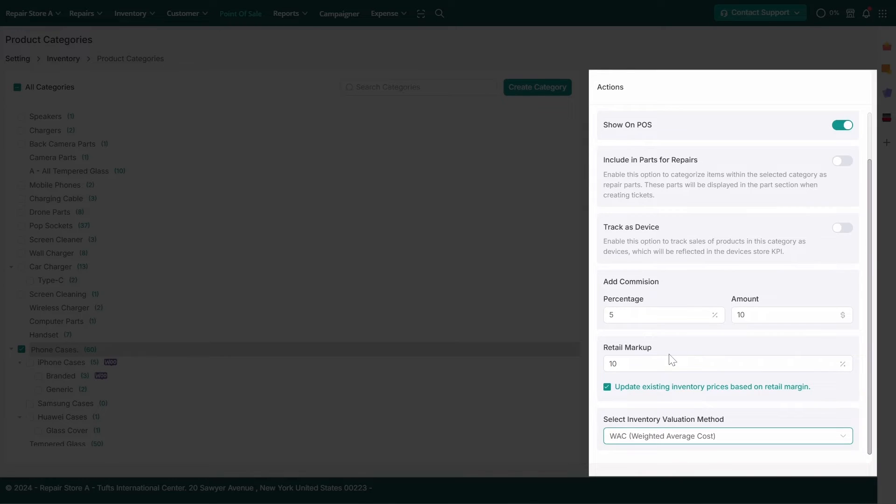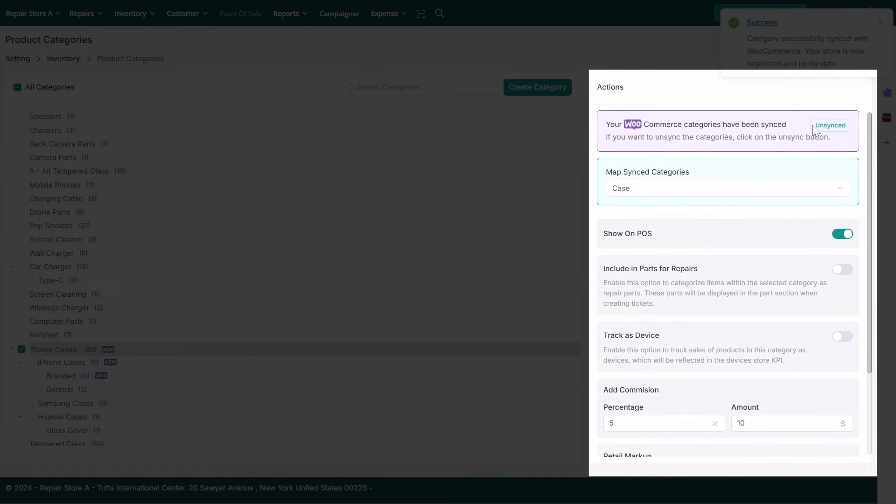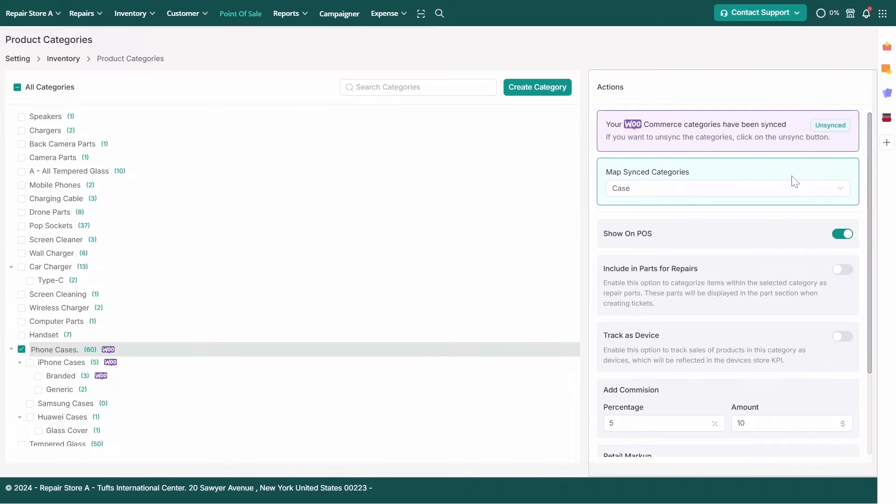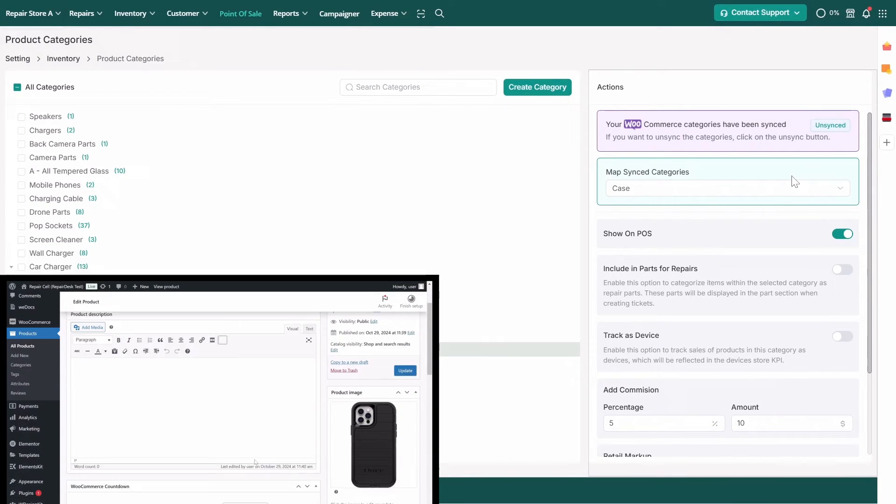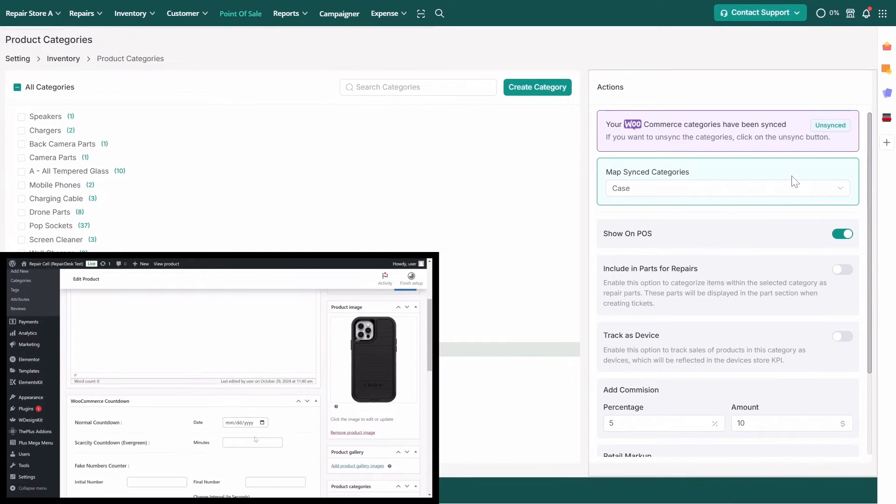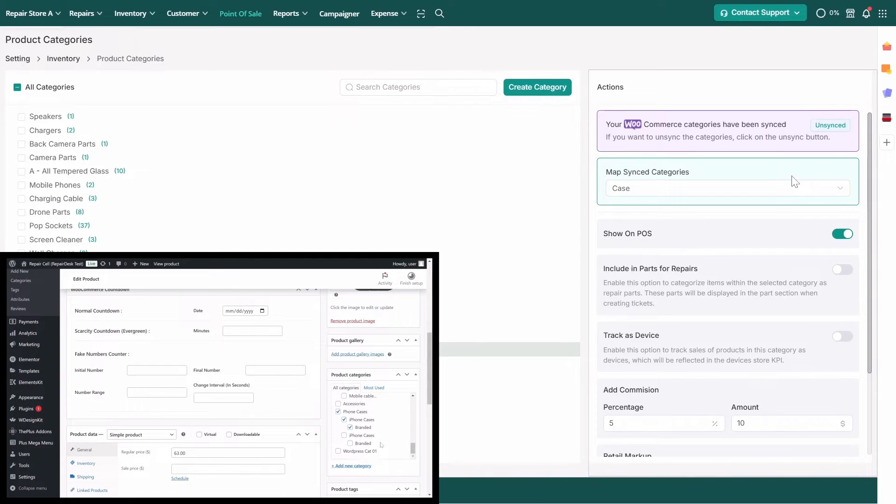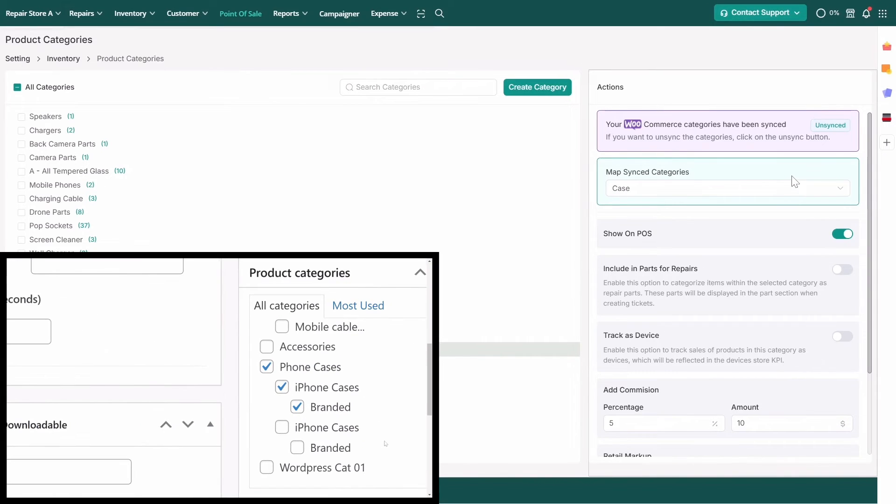If you're using our WooCommerce integration, you can sync and map your categories from RepairDesk to your WooCommerce store. Navigate to WooCommerce Integration Settings and click Map Now to sync the categories. Once synced, they will reflect in WooCommerce, ensuring platform consistency.